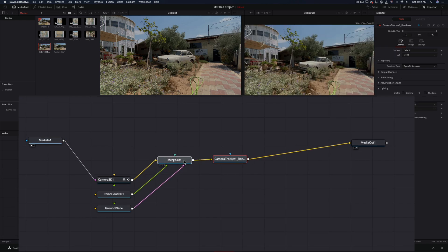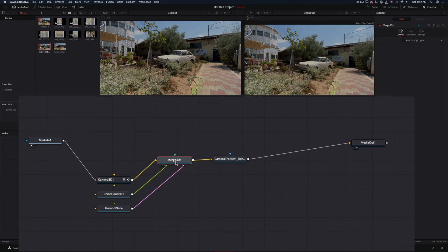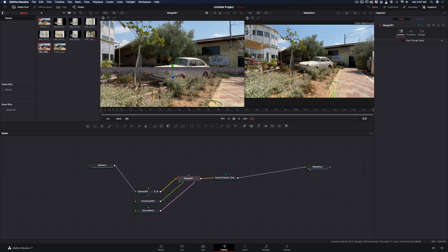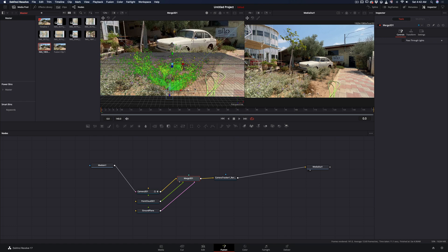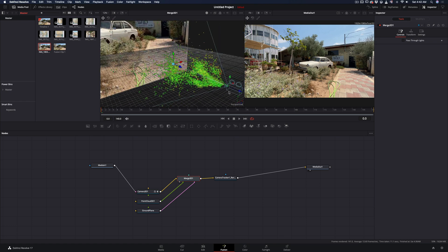Select the 3D merge node and add it to the preview window. Now you have 3D tracking points with the camera movement.